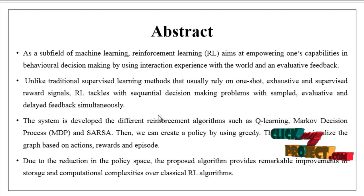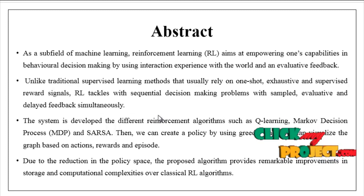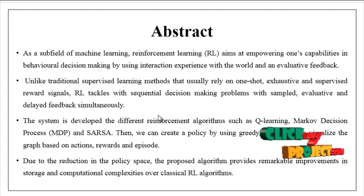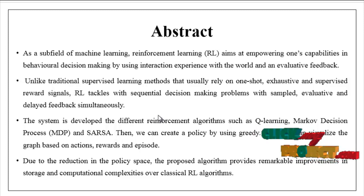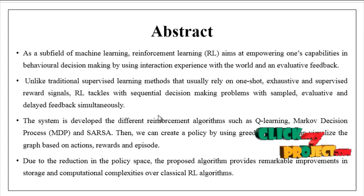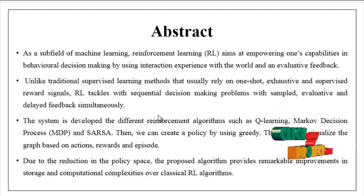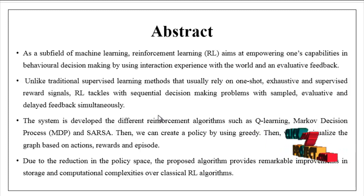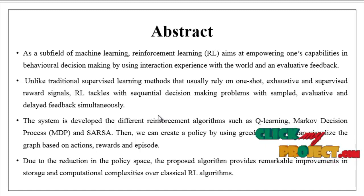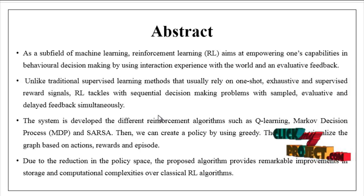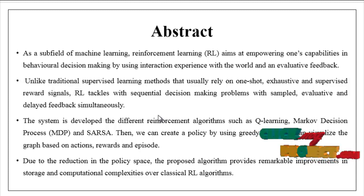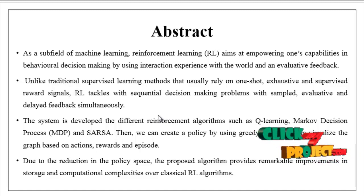We are going to see the overview of our project. The main objective is to analyze or forecast the next Bitcoin price by using different reinforcement algorithms.